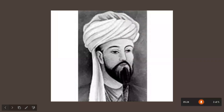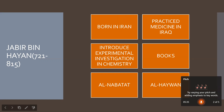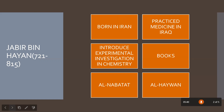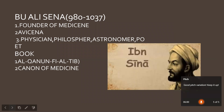Jabir bin Hayyan was born in Iran and practiced in Iraq. He did many experiment investigations and wrote Al-Nabatat and Al-Haywan. The other scientist, Abdul Malik Asmai, was the first Muslim scientist who studied details of animals, including Al-Abeel, Al-Feel, Al-Wakosh, and Al-Akal-an-San.